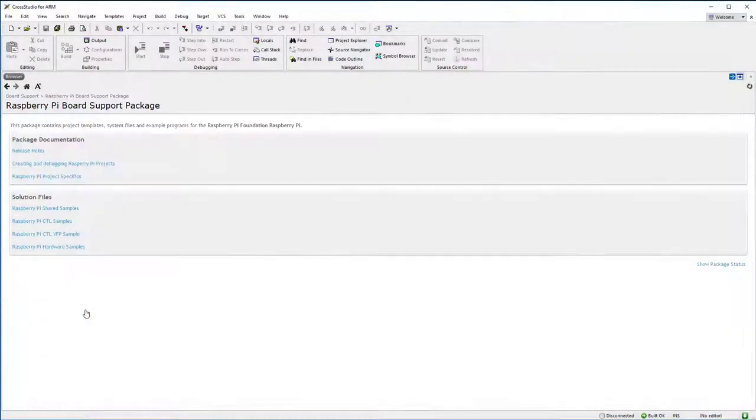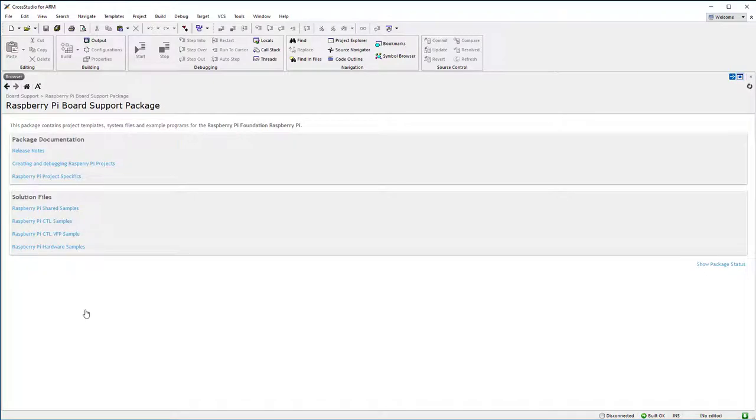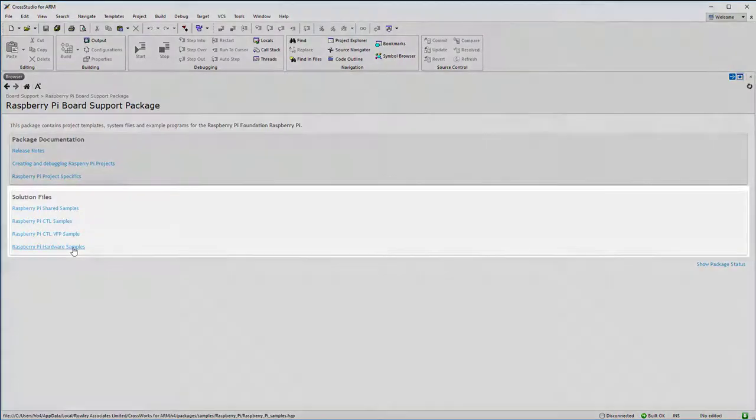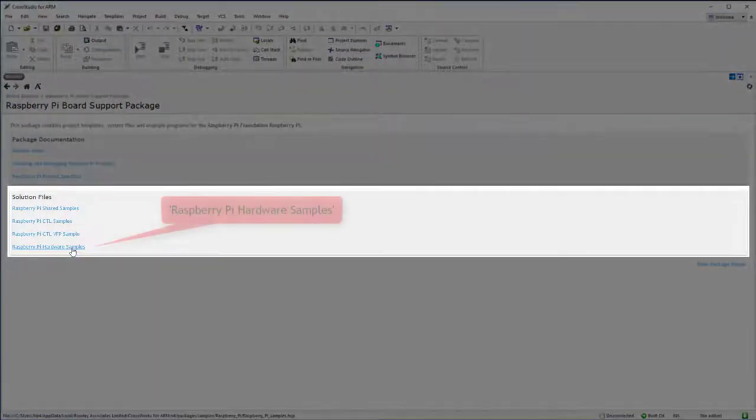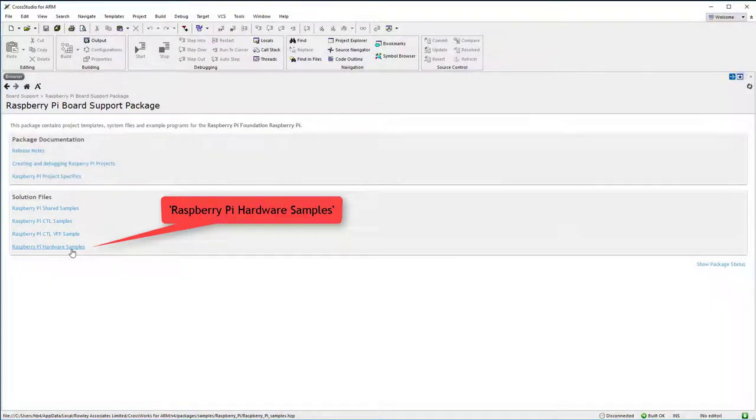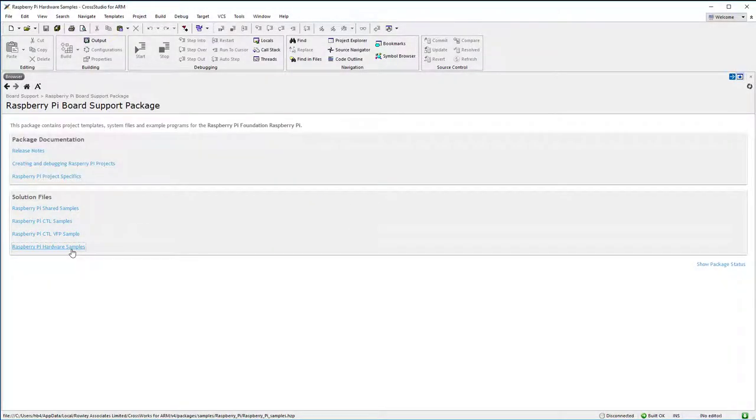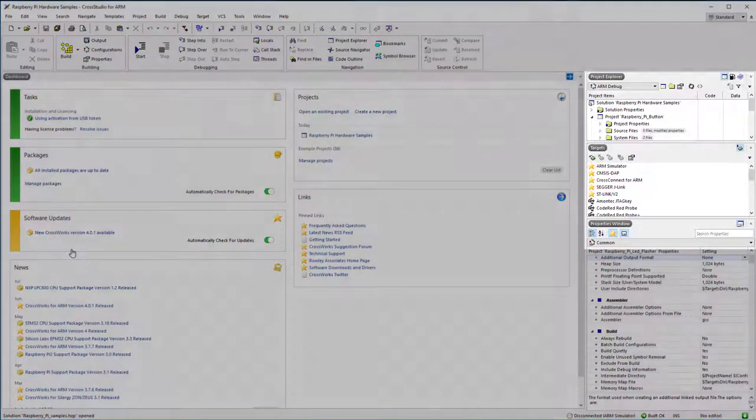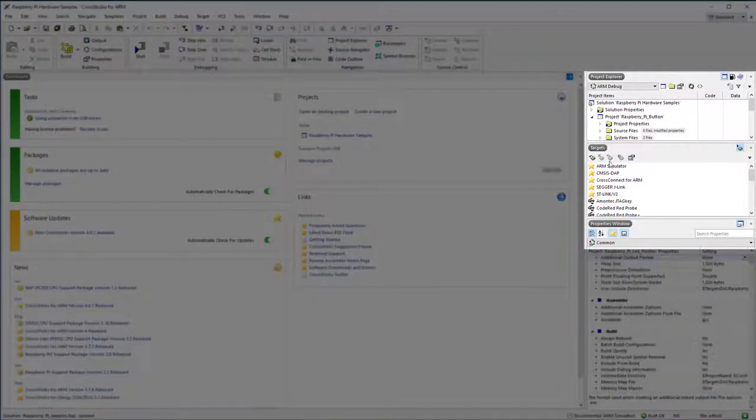The next page lists documentation and software examples that form part of this board's support package. Go to Solution Files and click the link, Raspberry Pi or Raspberry Pi 2 Hardware Samples. An example hardware solution is now loaded into CrossStudio.